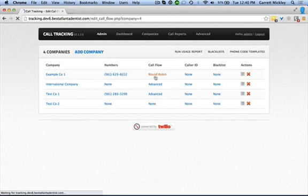Locate the company you want to set up multiple number calling for, and in the column titled Call Flow, click on the blue text.